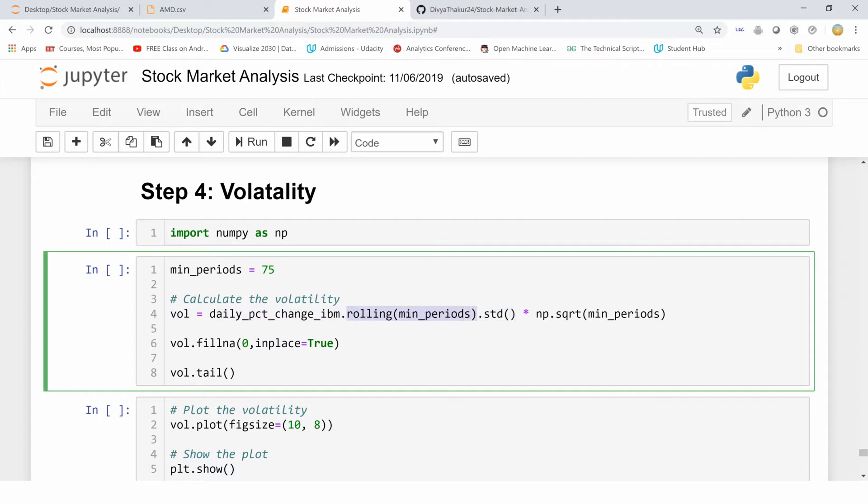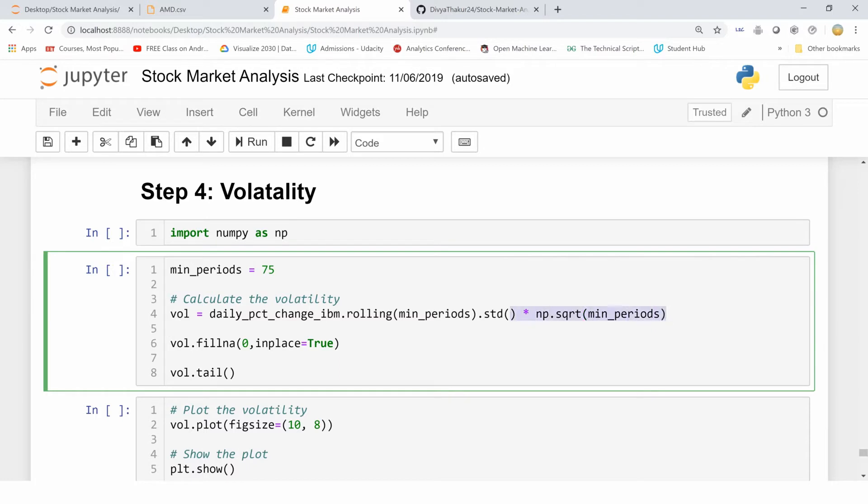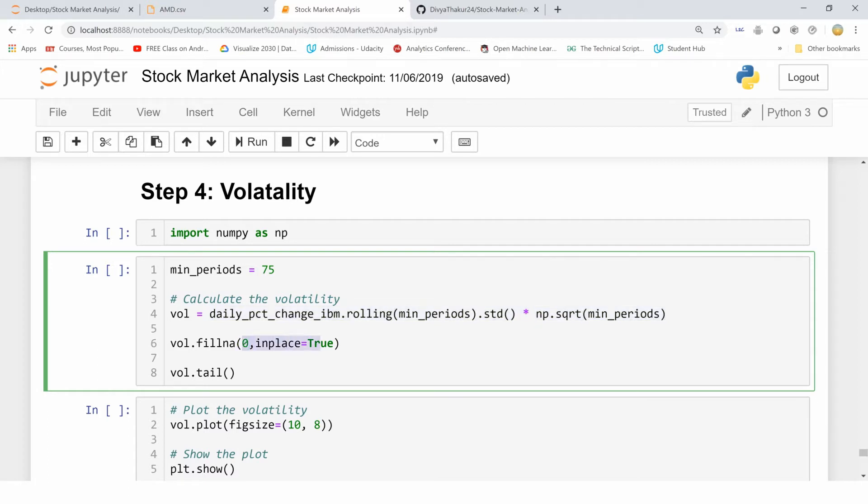What I'm doing is from the standard deviation of this rolling minimum periods, I'm multiplying with numpy.square root of minimum periods. This way I'm getting the variance of these daily percentage values, and I'm filling the null values with 0 and keeping it in place equals to true, and storing all this in the variable vol. My minimum periods is 75.